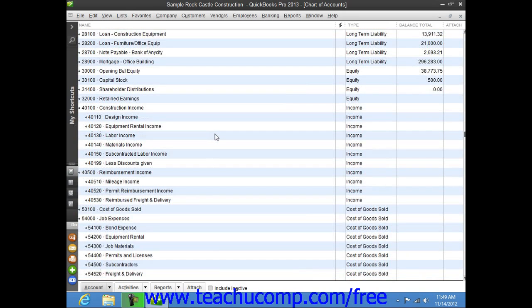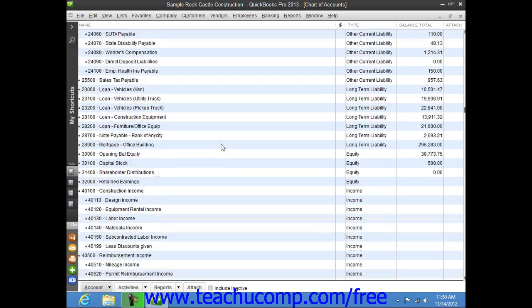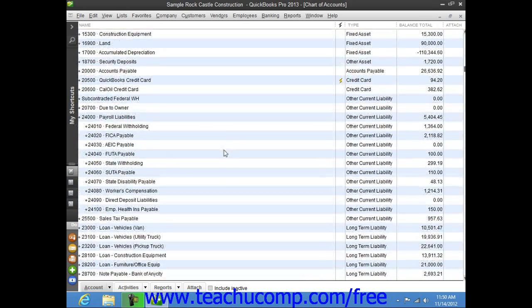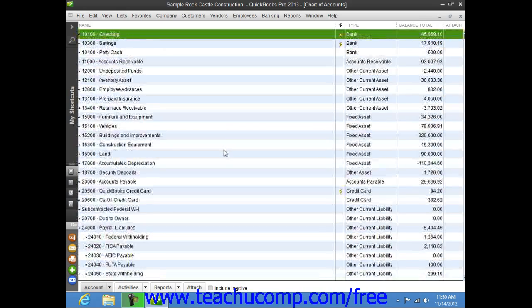When you set up your business in QuickBooks, you get a default list of accounts. Once that has been accomplished, you will probably need to make some changes. You can add, edit, inactivate, delete, and rename accounts within this list.